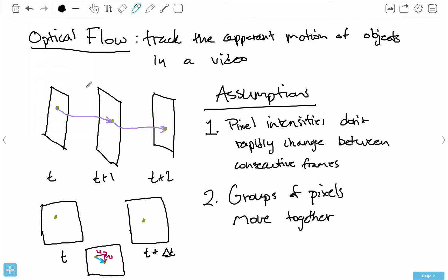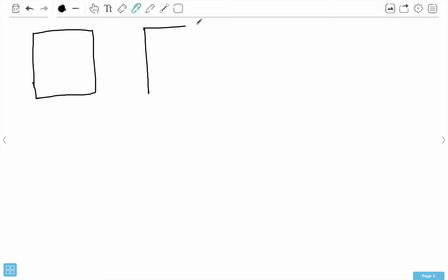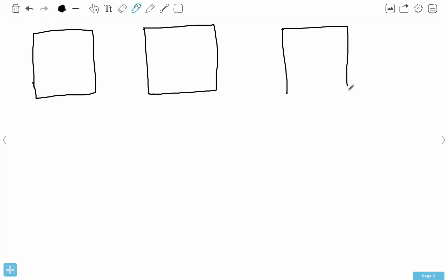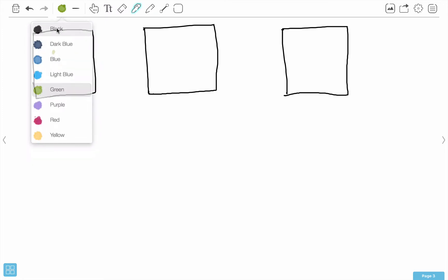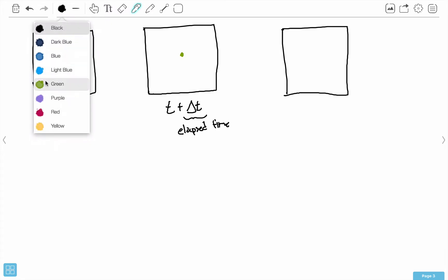If you recall from the previous video, the point of flow is to find this u and v, and we have two assumptions. Let me take this image and expand it out a little bit so you can see it better. I have two consecutive frames here, and we're considering this pixel here in the frame at time t, and then this same pixel is over here at the frame at some time t plus delta t. Delta t is the elapsed time — delta just means difference — so t plus delta t means that from this frame, a little bit of time has elapsed and now my pixel is in a different location.